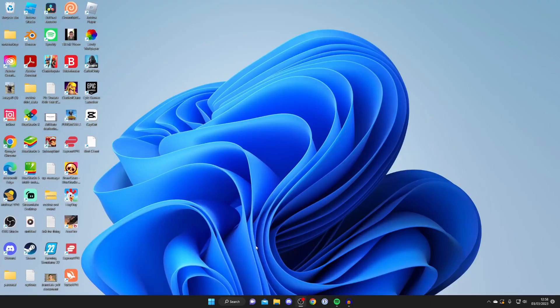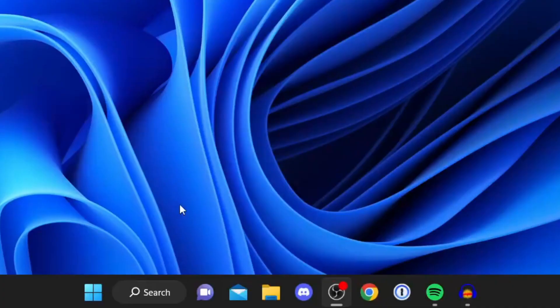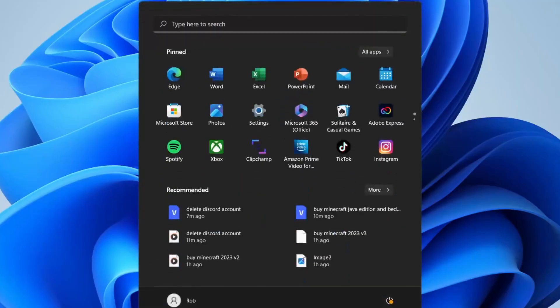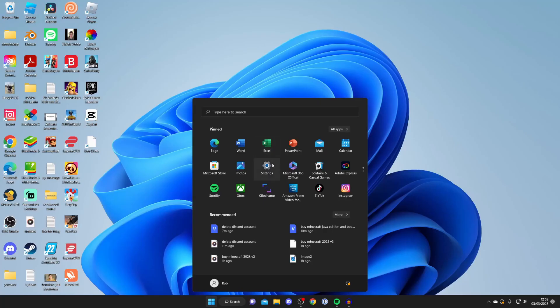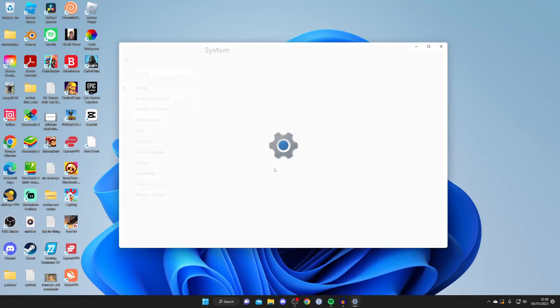The first way you can check your system specifications is by opening up your computer settings. To do that, go and press on the Windows icon and then tap on Settings. If you're struggling to find your settings you can always tap on type here to search and then search for your settings.